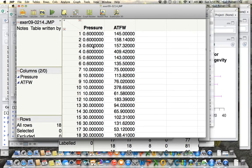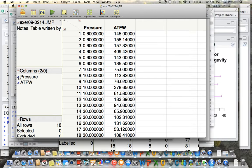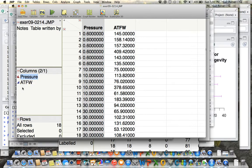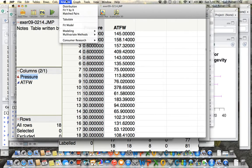So we want to treat pressure as categorical so we can compare means between the different groups. But JMP is treating pressure as numeric. The blue triangle here means numeric. So I'm just going to convert it to categorical by selecting Nominal. And now JMP will treat this as categorical.